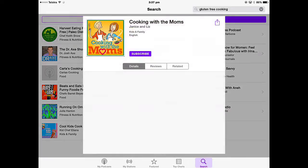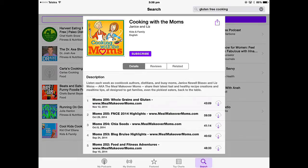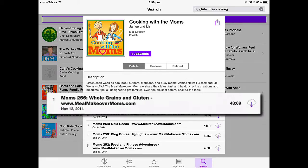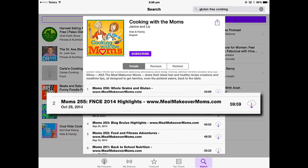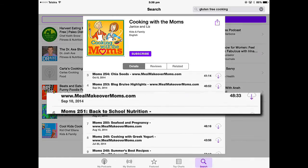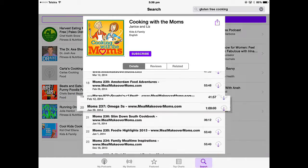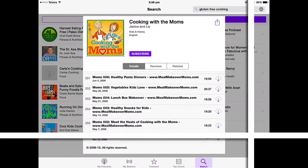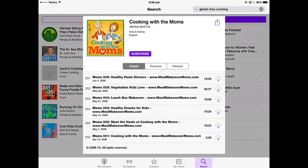If I look at Cooking with the Mums, all of the different episodes in that podcast are listed there along with their length. The first one is 43 minutes and 9 seconds, and it gives you the dates it was broadcast. In this case there are 256 episodes of Cooking with the Mums, and that started back in 2008.